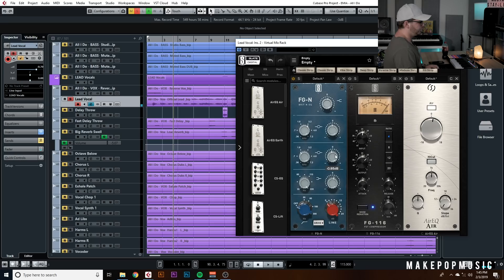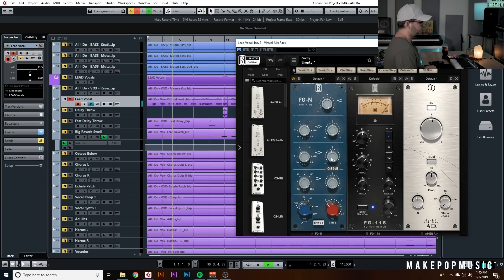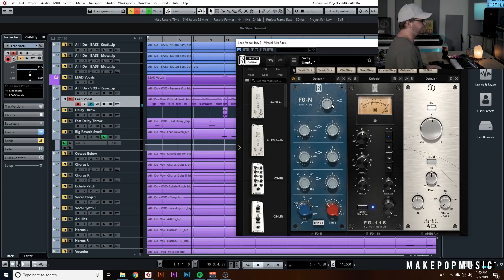I added like 1 dB at 220 Hz, then scooped like 1 dB out of 1.3k because it was a little telephonic and tinny, and then scooped like three-quarters of a dB from 3k for the same reason. Then I gave it almost a 1 dB boost on a high shelf, and that's really just to add that brightness you really want in a pop vocal.